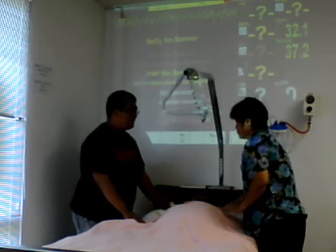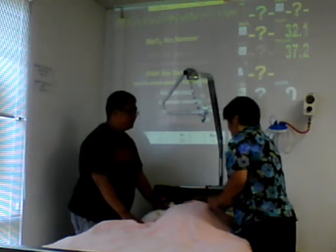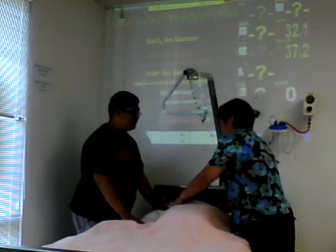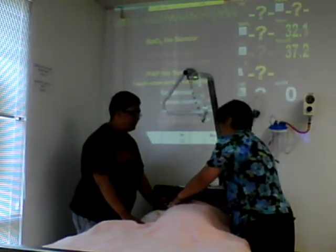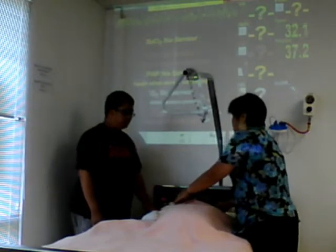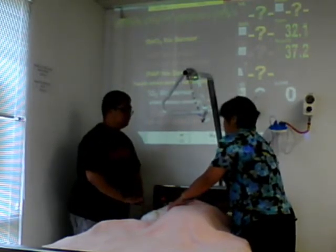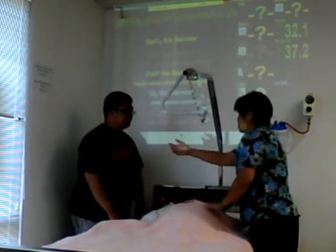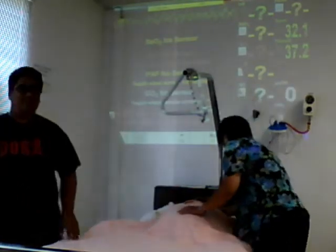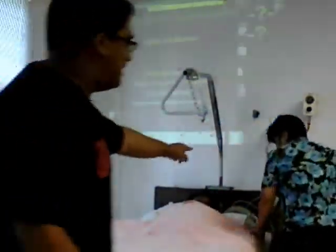Nurse, what happened to my dad? He suddenly had no response, and I took a call, so we're going to do CPR. Would you step outside? I'll step outside. You better bring him back.